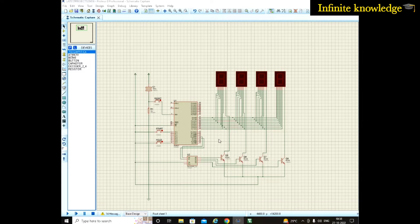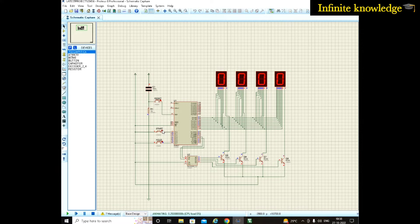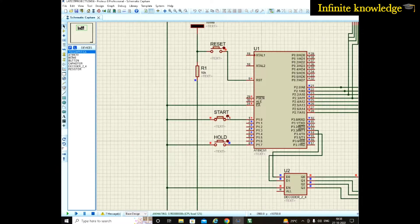Welcome to my YouTube channel Infinite Knowledge. Today we are going to talk about one unique project in microcontrollers, in which you have to make a stopwatch. First I have simulated it so you will get a better idea about it.